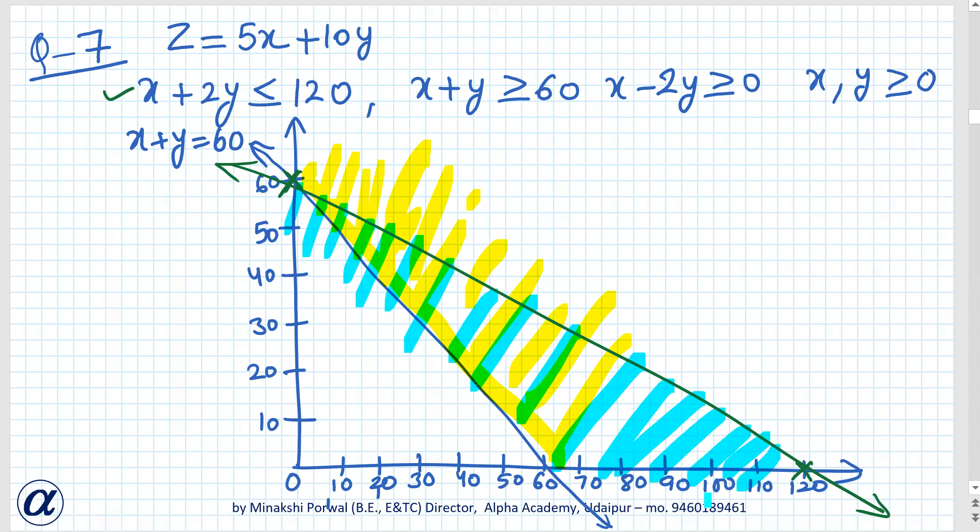The next line is x minus 2y greater than or equal to 0, which passes through the origin. Taking points: when x is 10, y is 5, and when x is 20, y is 10. To check the region, we choose the point (10, 0): x minus 2y equals 10 minus 0 is greater than 0, which is true. So this part of the graph is enclosed by this constraint.